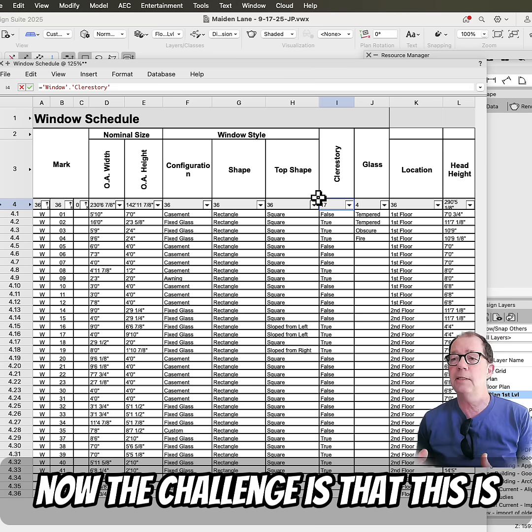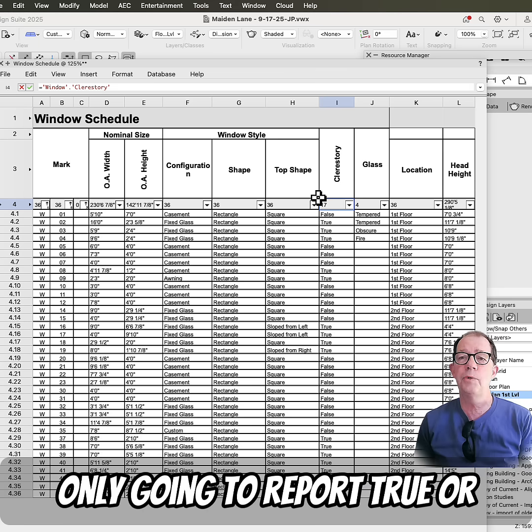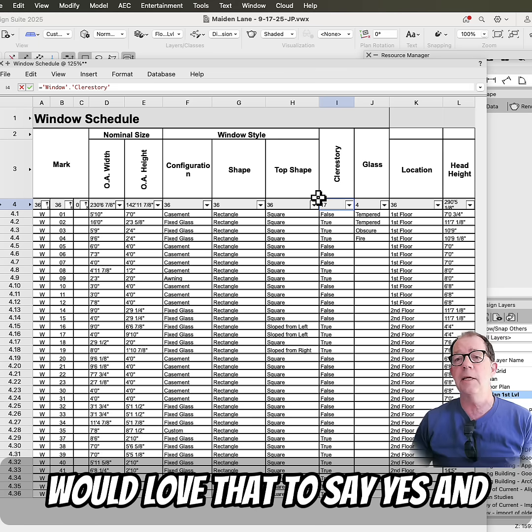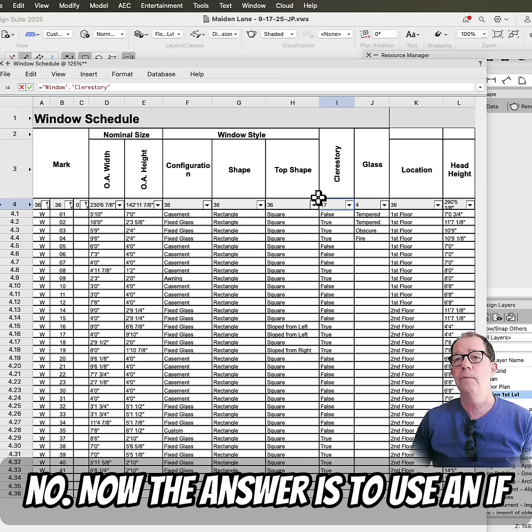Now, the challenge is that this is only going to report true or false, not yes or no. My client would love that to say yes and no.